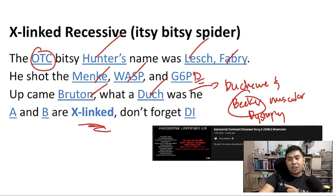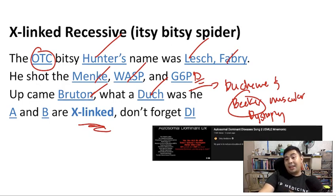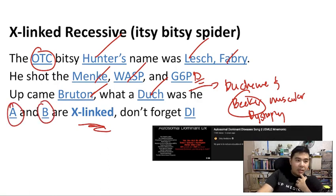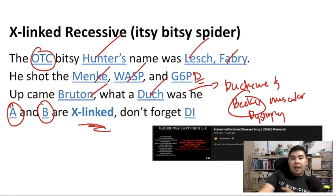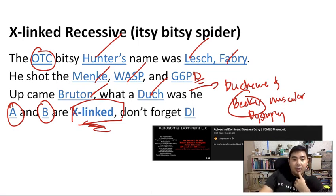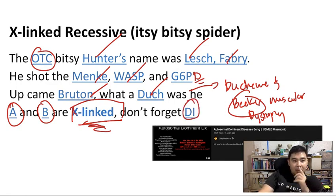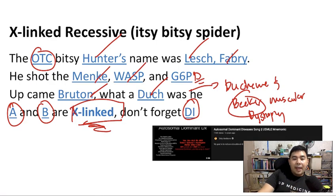Duchenne is the frameshift mutation and Becker is a little bit milder. First Aid for the USMLE has a mnemonic: "Becker is better than Duchenne." "A and B" refer to hemophilia A and hemophilia B — hemophilia A is a deficiency of factor 8, hemophilia B involves factor 9, both X-linked recessive. And "the eye" — don't forget diabetes insipidus, also transmitted via X-linked recessive.